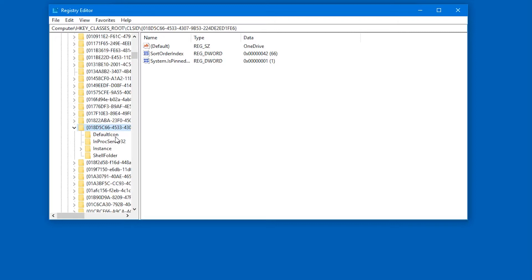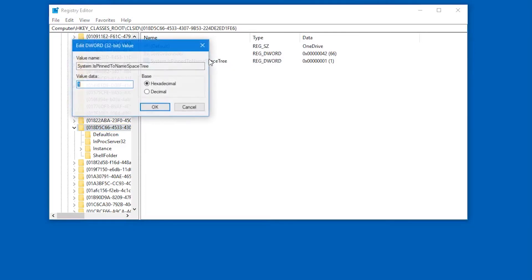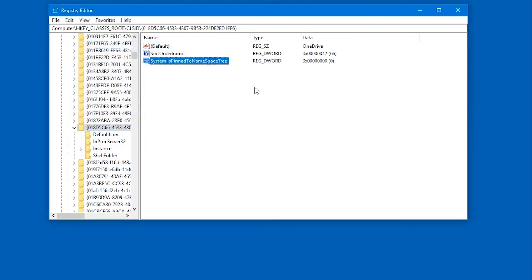You should see three value pairs, and what you're interested in, the last one, System.IsPinnedToNameSpaceTree. You can extend it. System is pinned to namespace tree, and you want to set this to 0. So double-click the name, and just type in 0, and press OK.